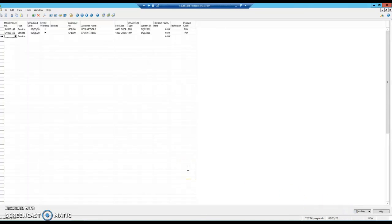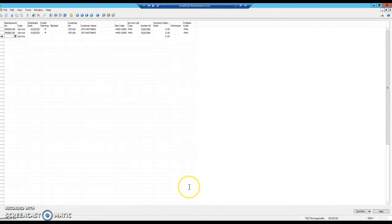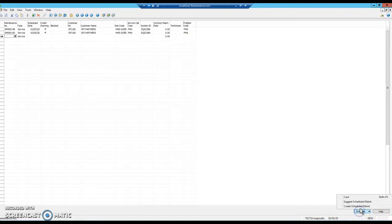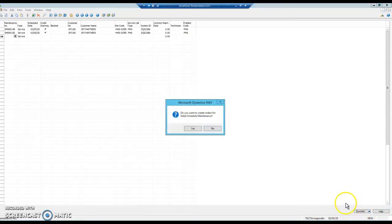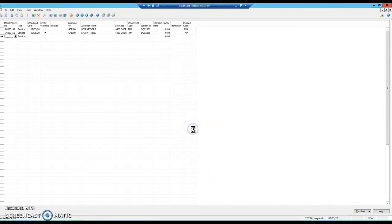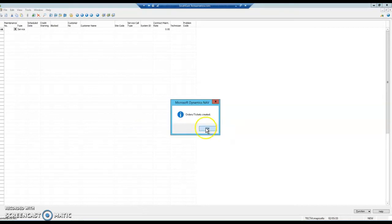I made one of these earlier for this demonstration. So there you have it, any of the scheduled maintenance agreements for PM. We'll go ahead and create them. You want to create orders for the list of scheduled maintenance? Yes. And there you go.